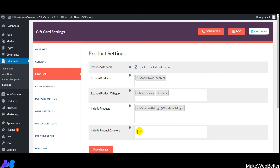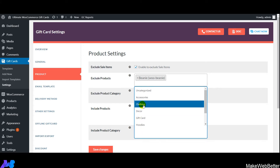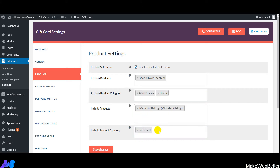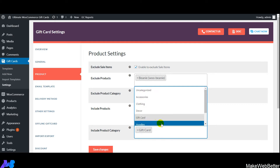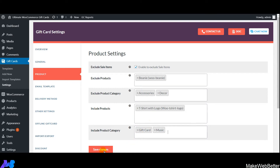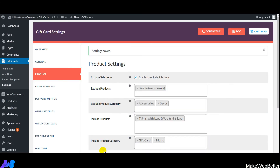Next is 'Include Product Category' — select all categories on which gift card coupons will be applicable when customers add products from those categories. Then click on Save Changes. This is how easily you can configure product settings and select which products and categories receive gift card coupons.